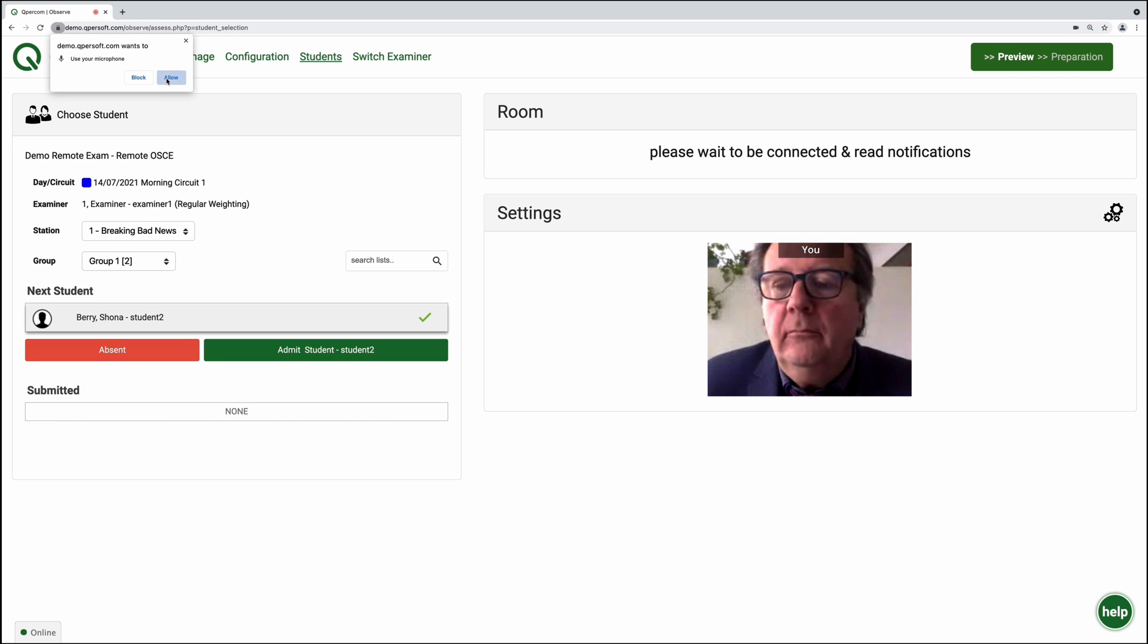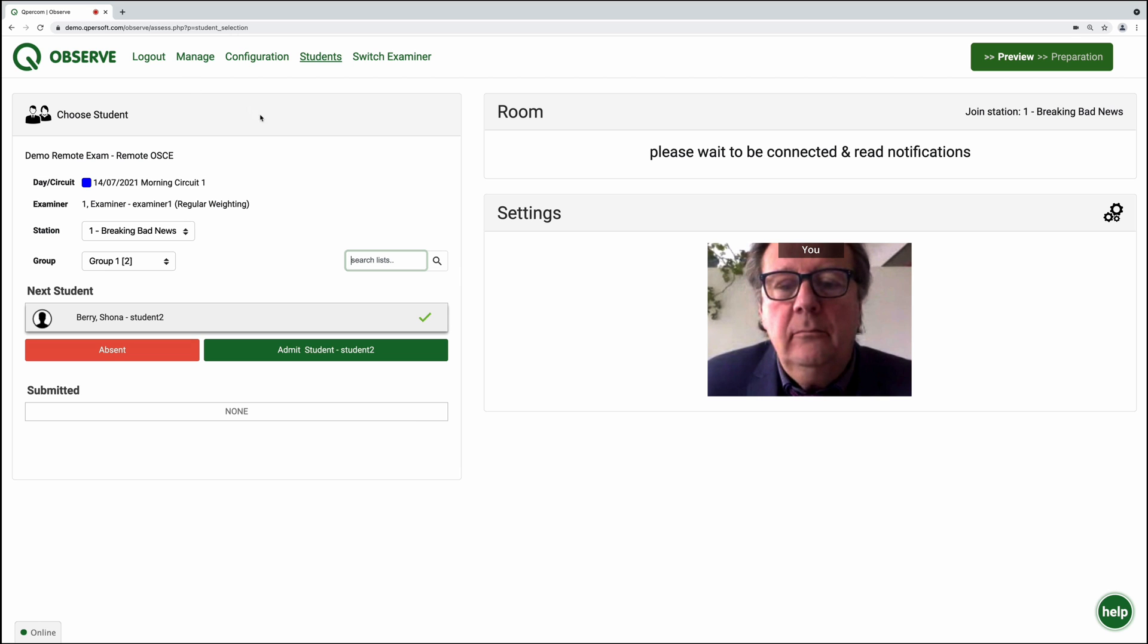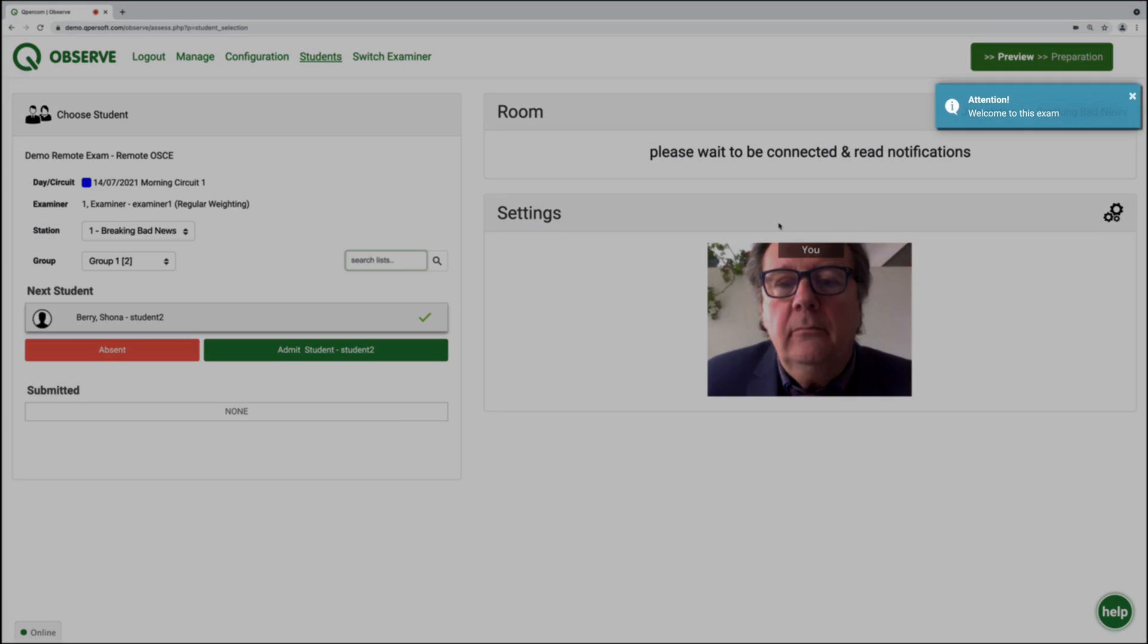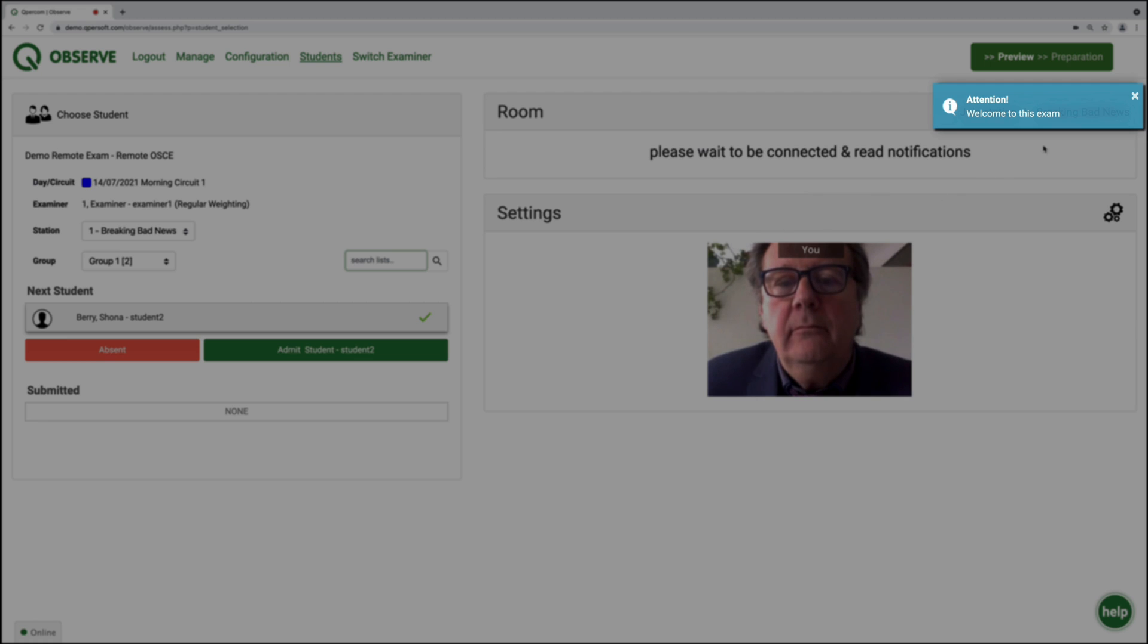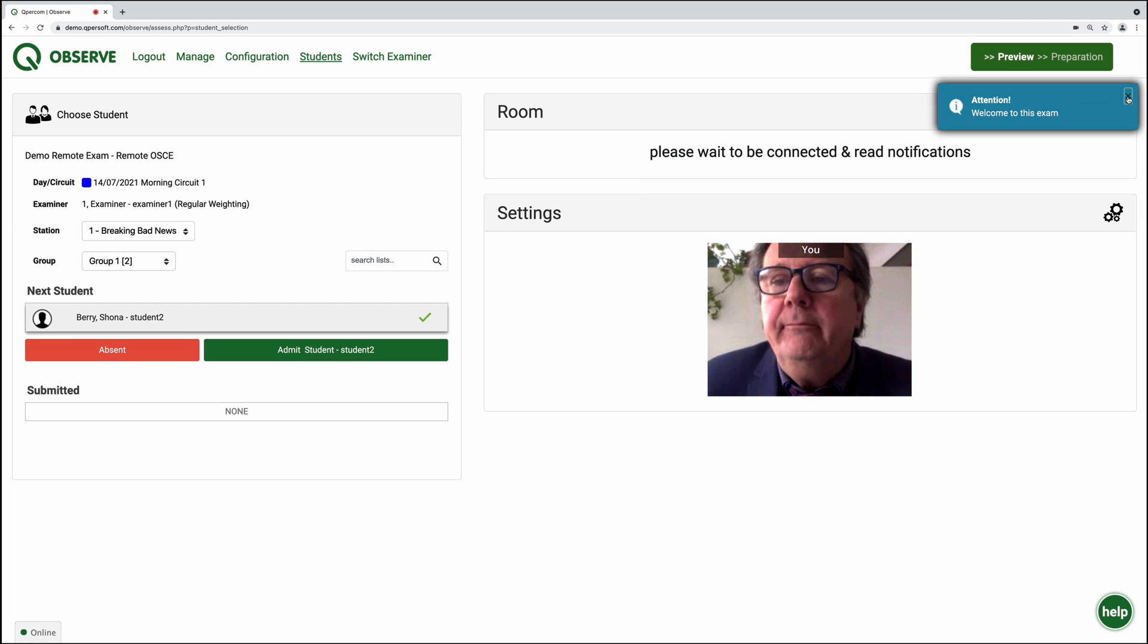When the time comes for your exam circuit to commence, you will receive prompts with audible notifications on the top right of your screen, and you can close each prompt by clicking on the X inside the box.